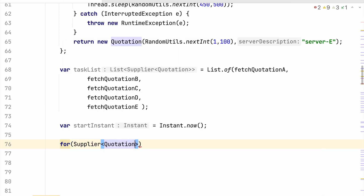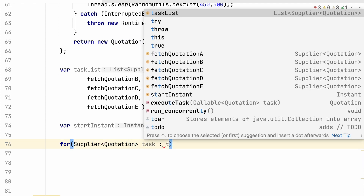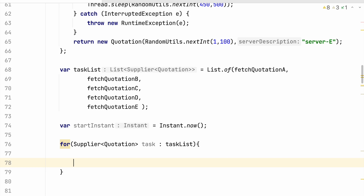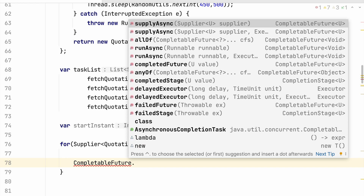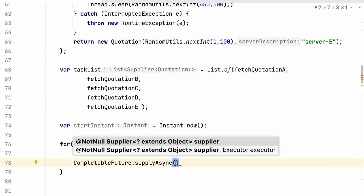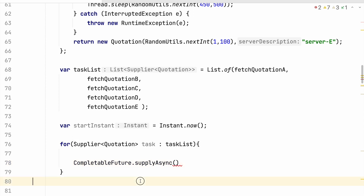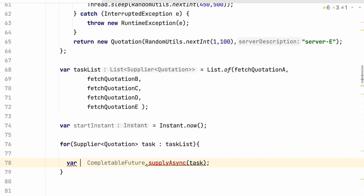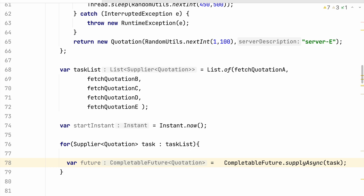For each quotation task in the task list, we use CompletableFuture — there is a very nifty method called supplyAsync. I just need to supply my supplier task. And what it returns is some kind of a CompletableFuture. It's basically the same as Future, but with additional functionalities. So basically this CompletableFuture implements the Future interface as well as the CompletionStage interface.